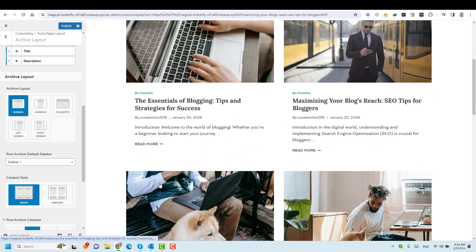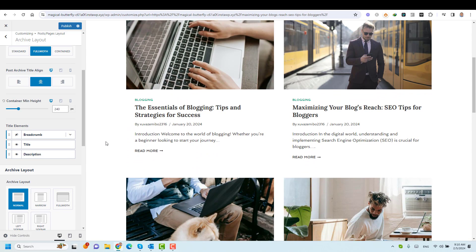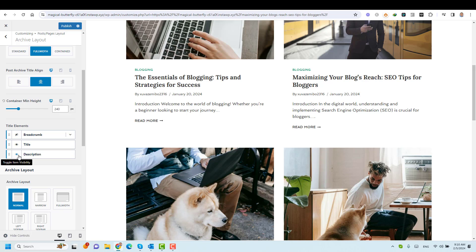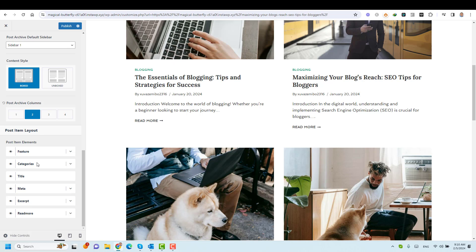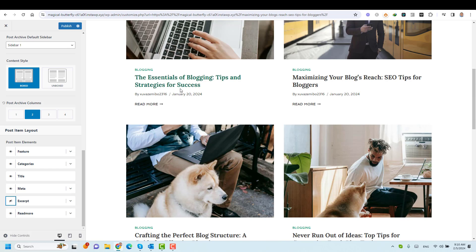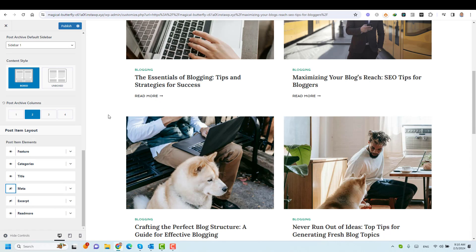If you like to hide any parts of this — maybe you want only to show the title and read more — you can do this. This is where you can control which items to show here. We can disable the excerpt. So now this should disappear. If this is a new blog post, we can just turn over the meta. So now the post author will be disappearing.